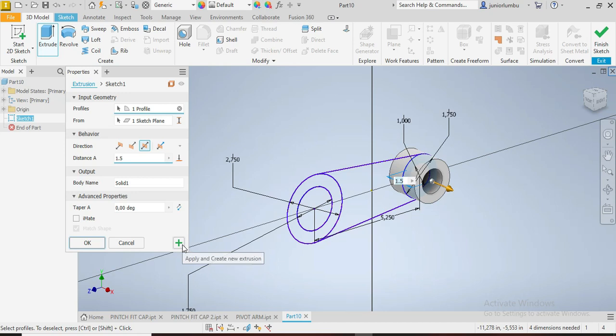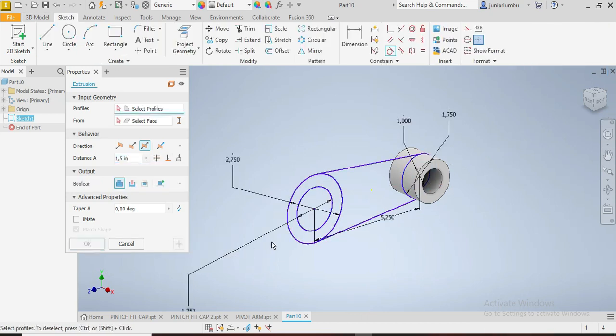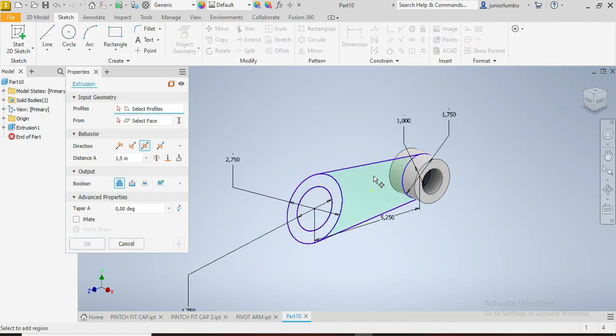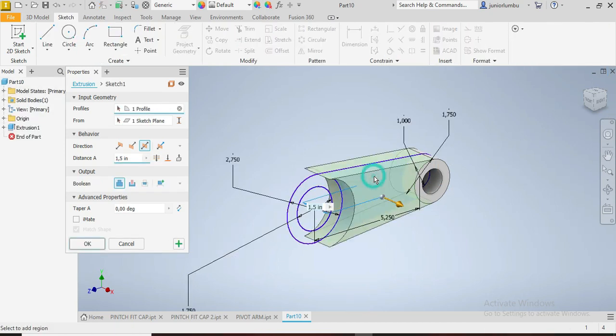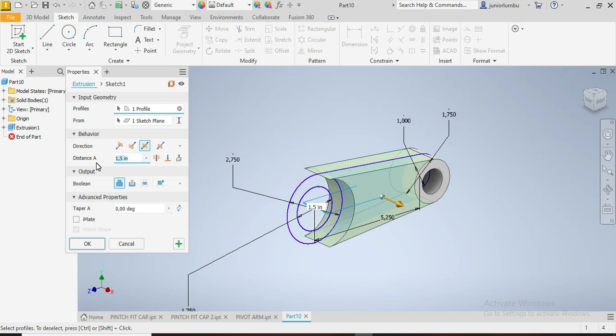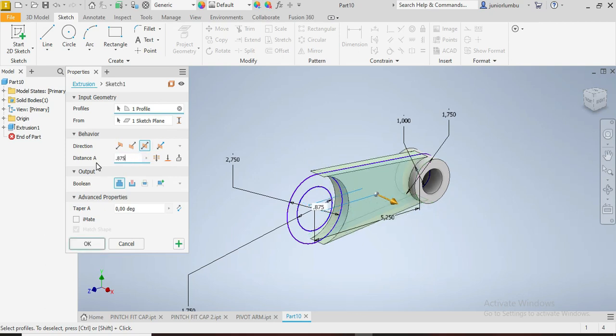After that, we're going to extrude this spot by 0.875 inches. Okay, we say okay.